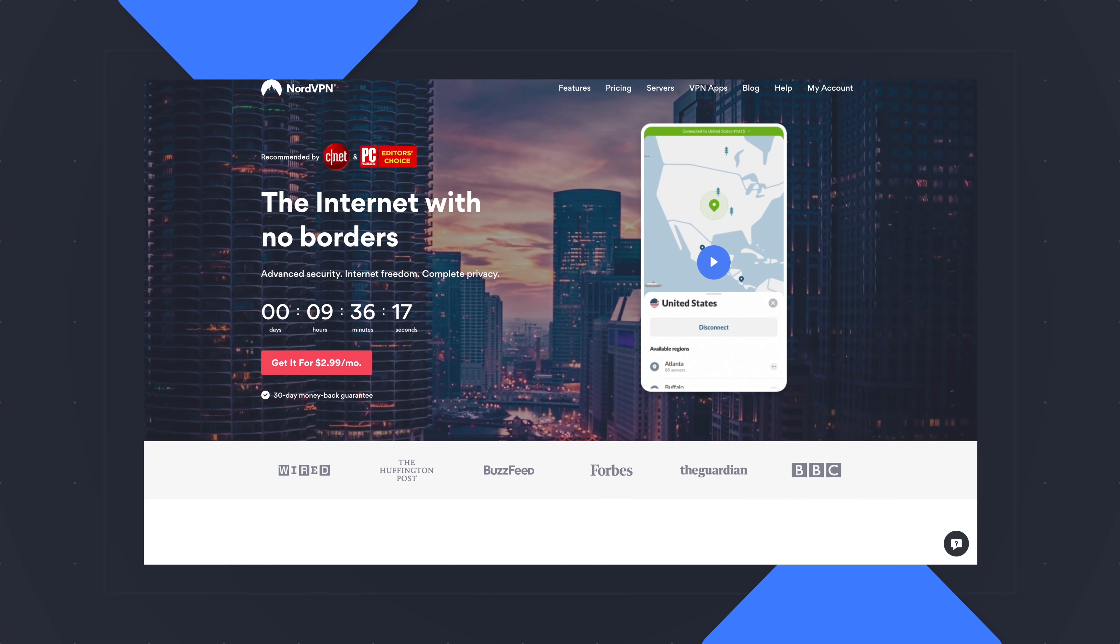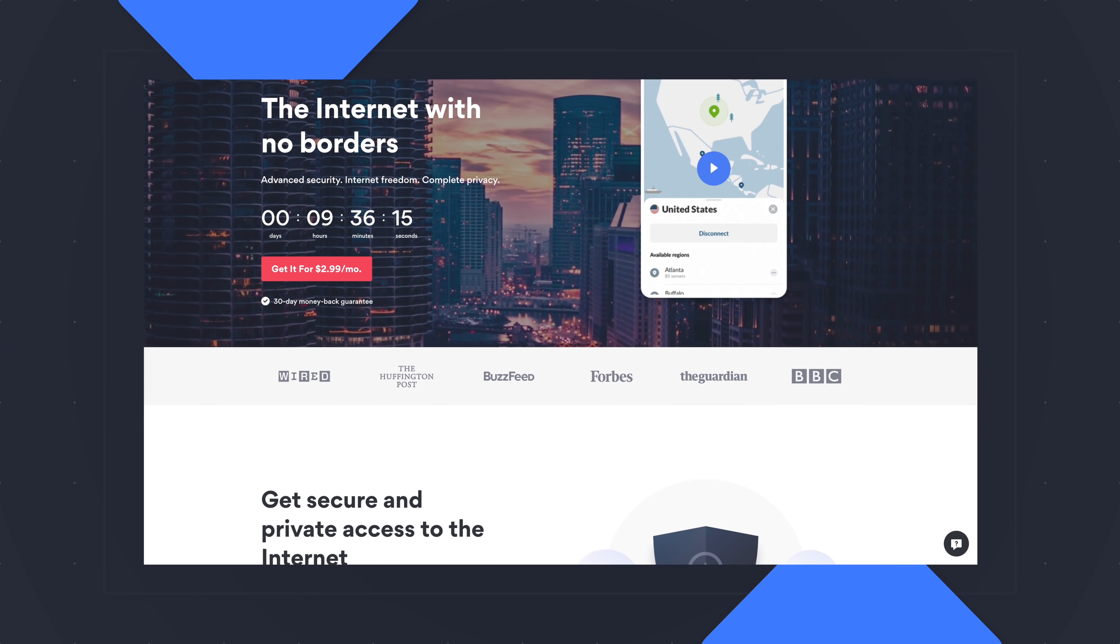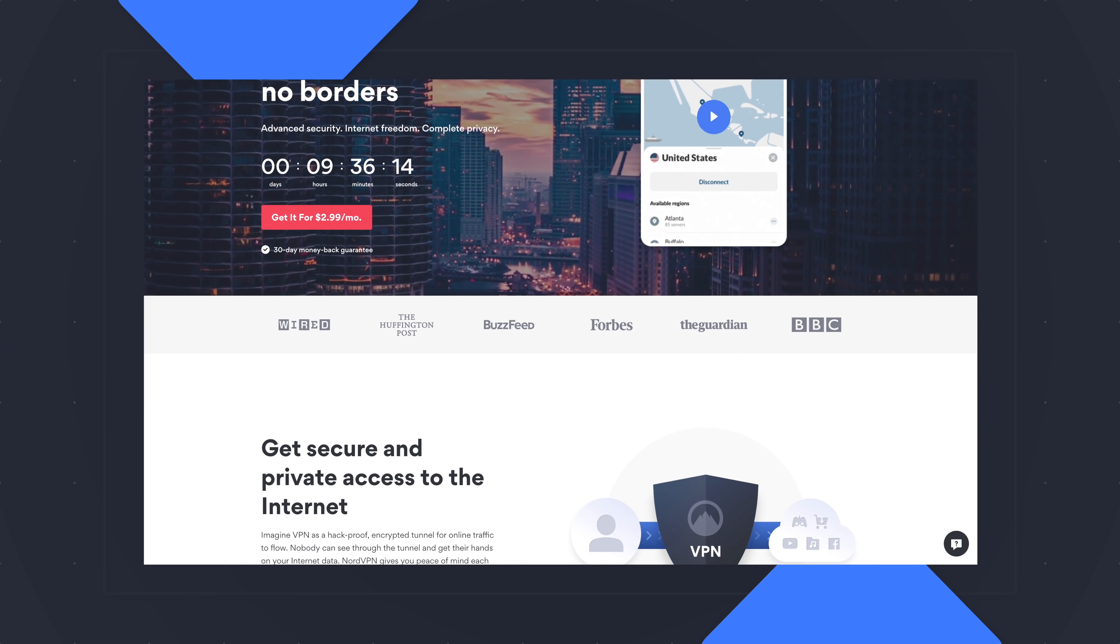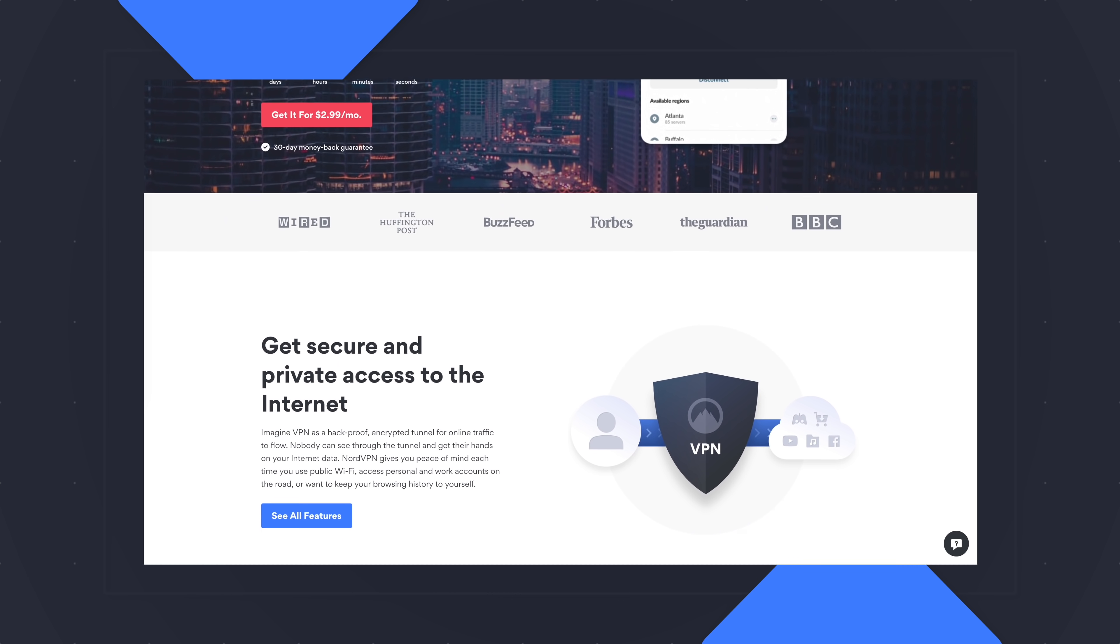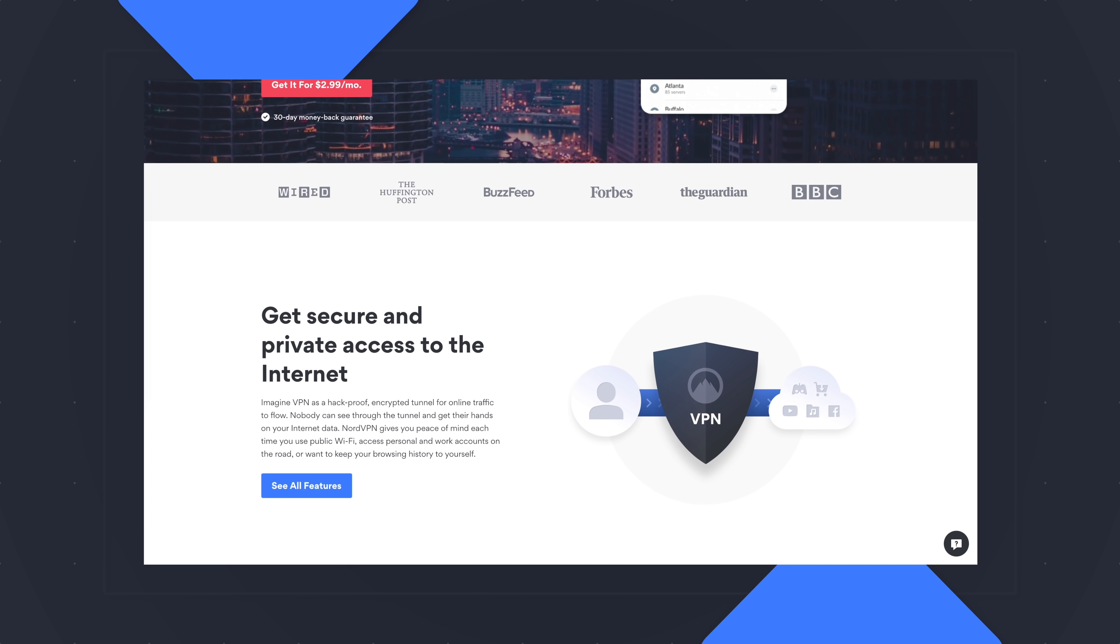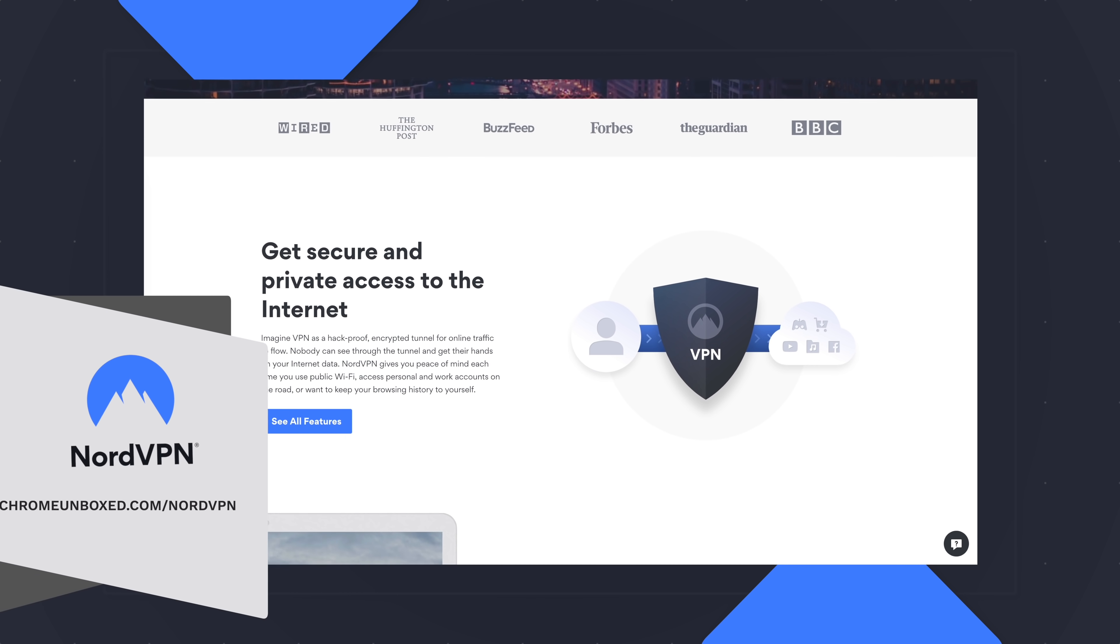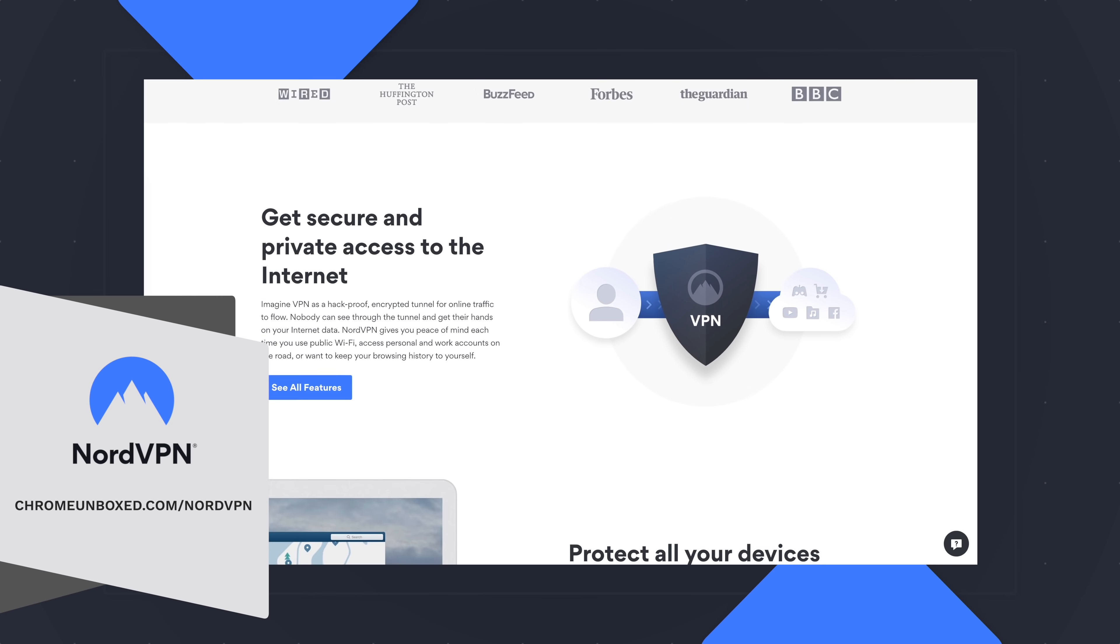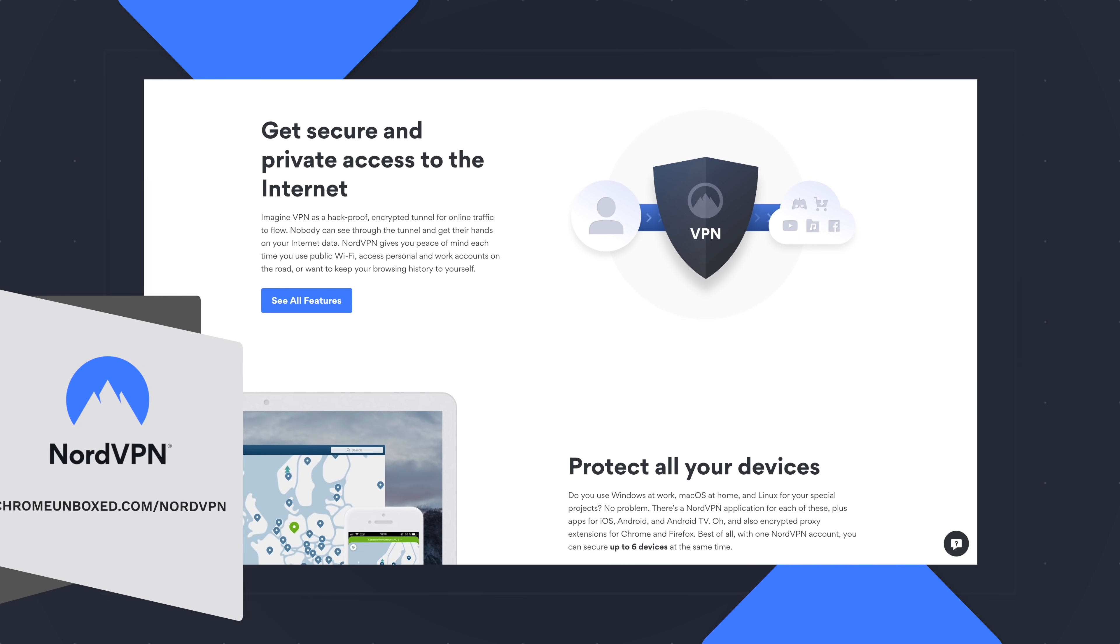Today's video is brought to you by NordVPN. They're the VPN of choice for millions of consumers because they're awesome at what they do and that's keeping your browsing safe and secure whether you're at home or out and about. If you'd like to learn more about them and their services head over to chromeunbox.com forward slash NordVPN and you can learn more and get started today.